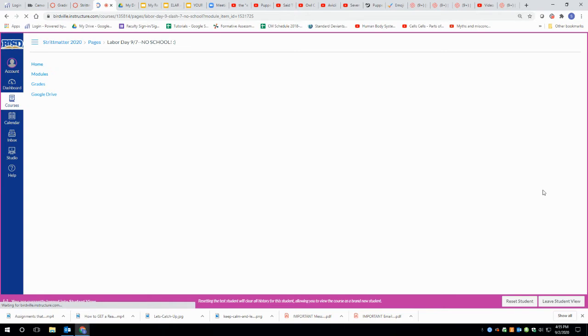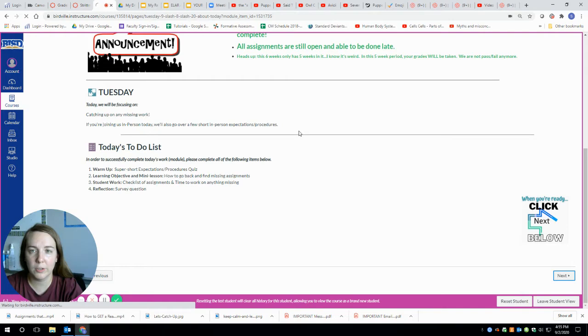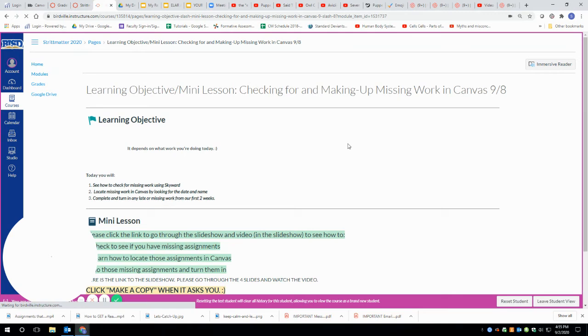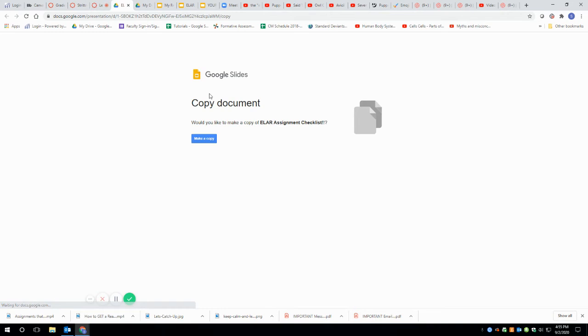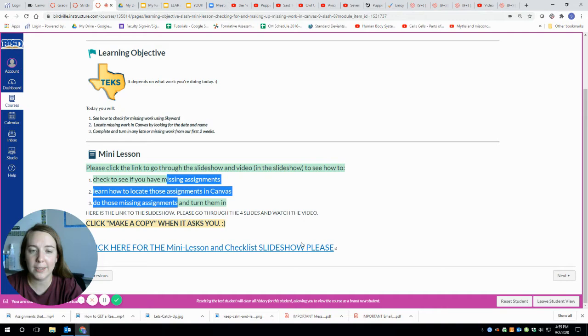The first thing I really want to make sure that you guys are doing - here's Tuesday stuff - I really want to make sure that today everybody watching this video has actually been on this page that says learning objective mini lesson. You saw that the mini lesson is to click through the slideshow, see if you have missing assignments, and you clicked open the slideshow. It'll ask if you want to make a copy. The answer to that is yes. Hopefully you're watching this video from that slideshow because this is on a slide in there.